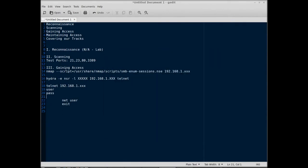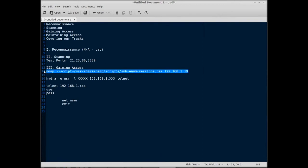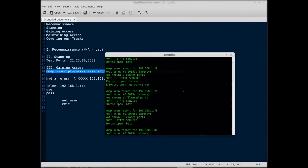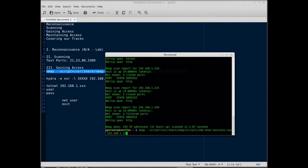Now I'm going to move over and gain access to the system. I need to know a username on that system. I could pick a user list and scan every user with every password, but I'd rather enumerate the users on the system and use that to pick one of those users. So right here I've got the nmap --script /usr/share/nmap/scripts/smb-enum-sessions.nse command and then the IP 1.19.